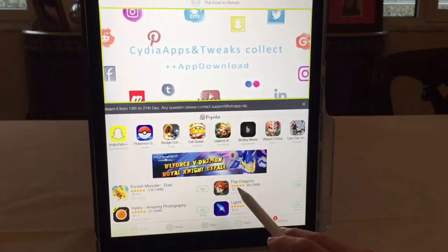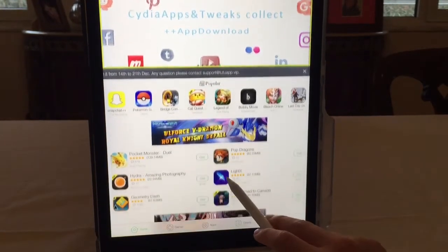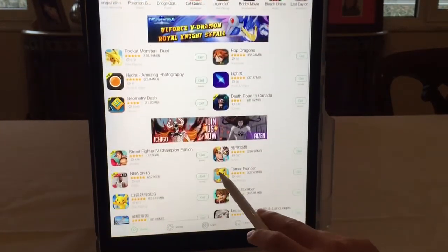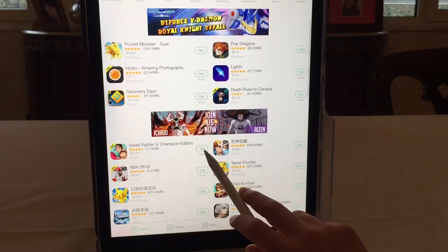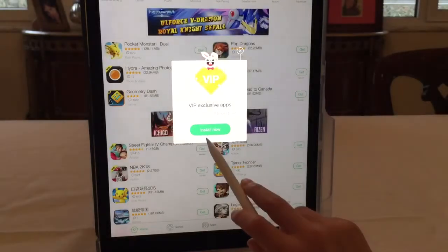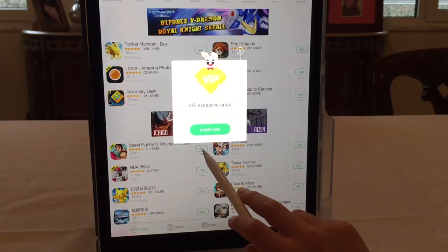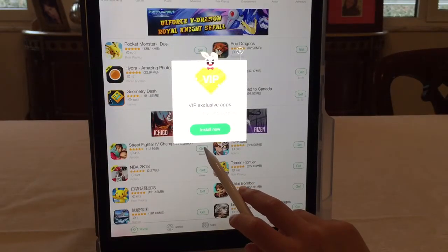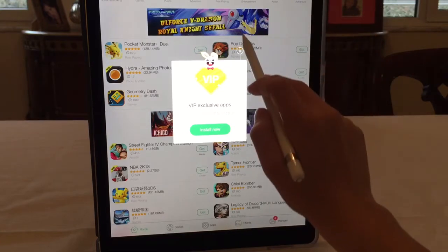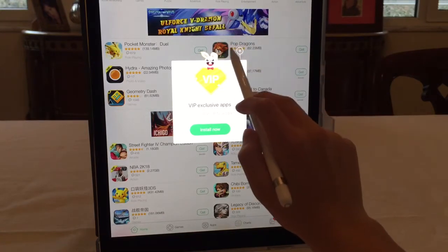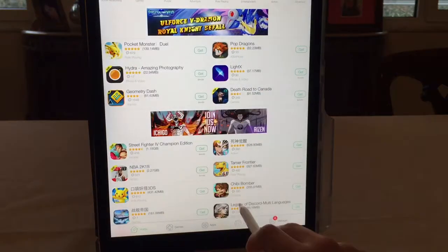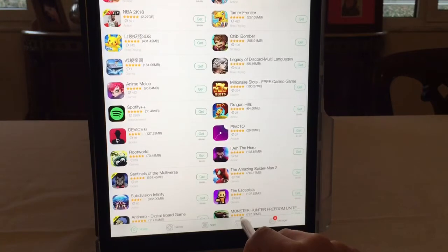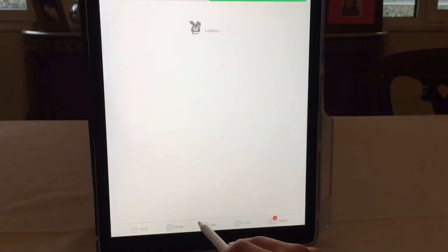So here I can download different apps. They have different apps. For example, I want to download Street Fighter. Some apps you can download, but yeah, you can download some of the apps.